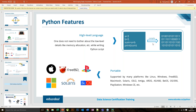Python is also portable — it supports multiple platforms such as Linux, Windows, Macintosh, and Android, meaning applications built on Python can run across all these platforms. That's why Python is so popular because of its dynamic nature.